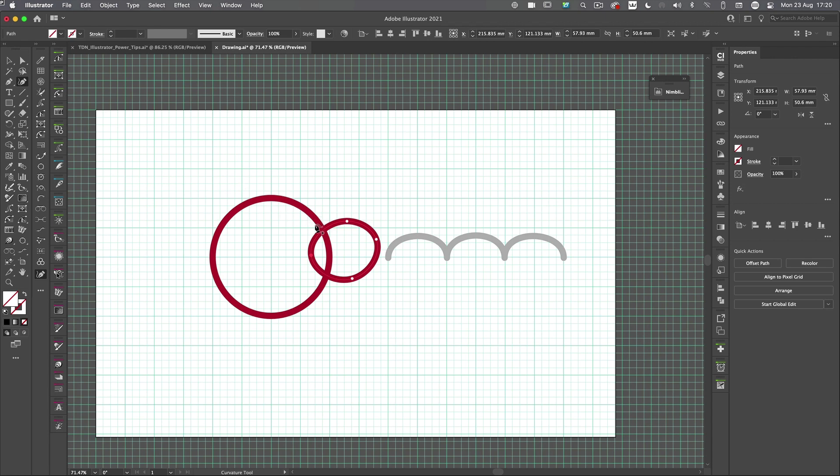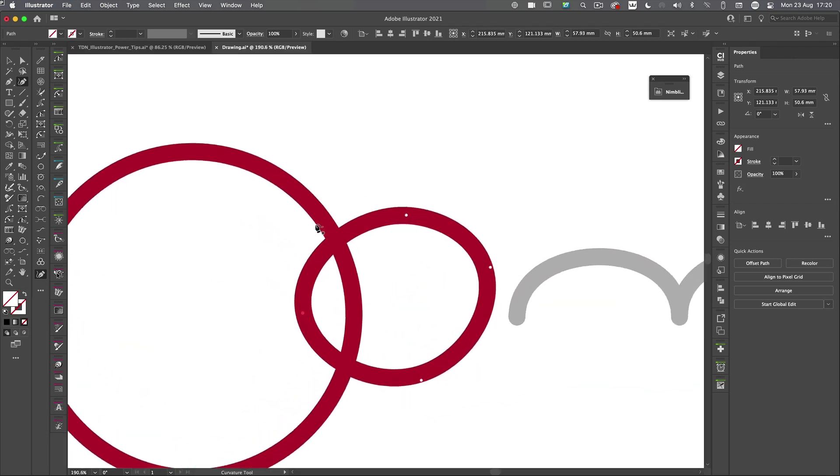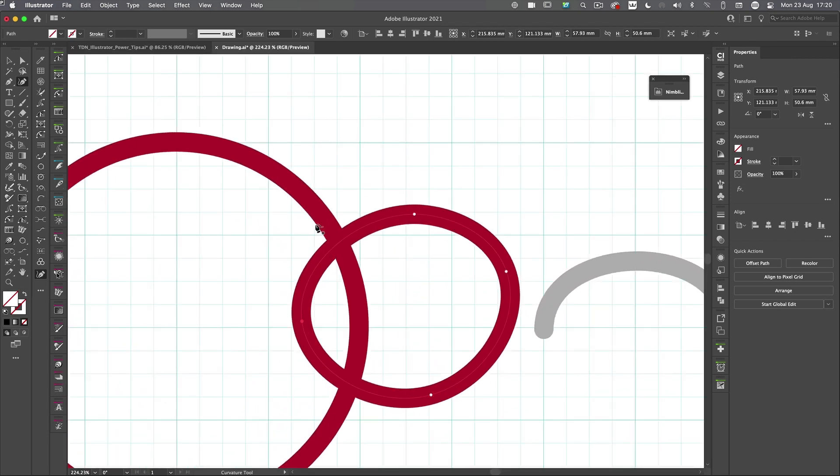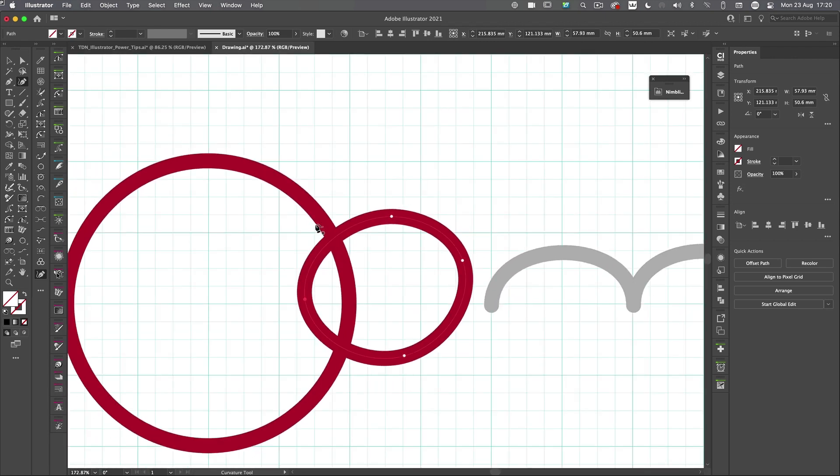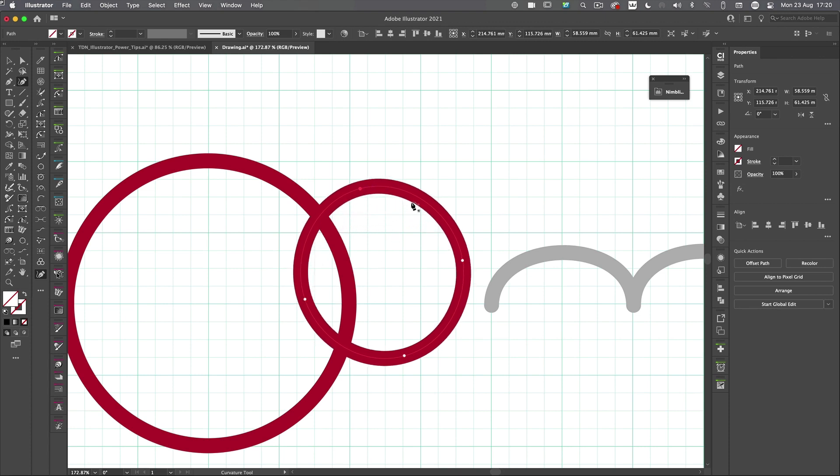even if you're a die hard pencil fan that's saying, yeah, but I need my anchors and I need my control handles. They're still there. It's just making it easier for you to draw.